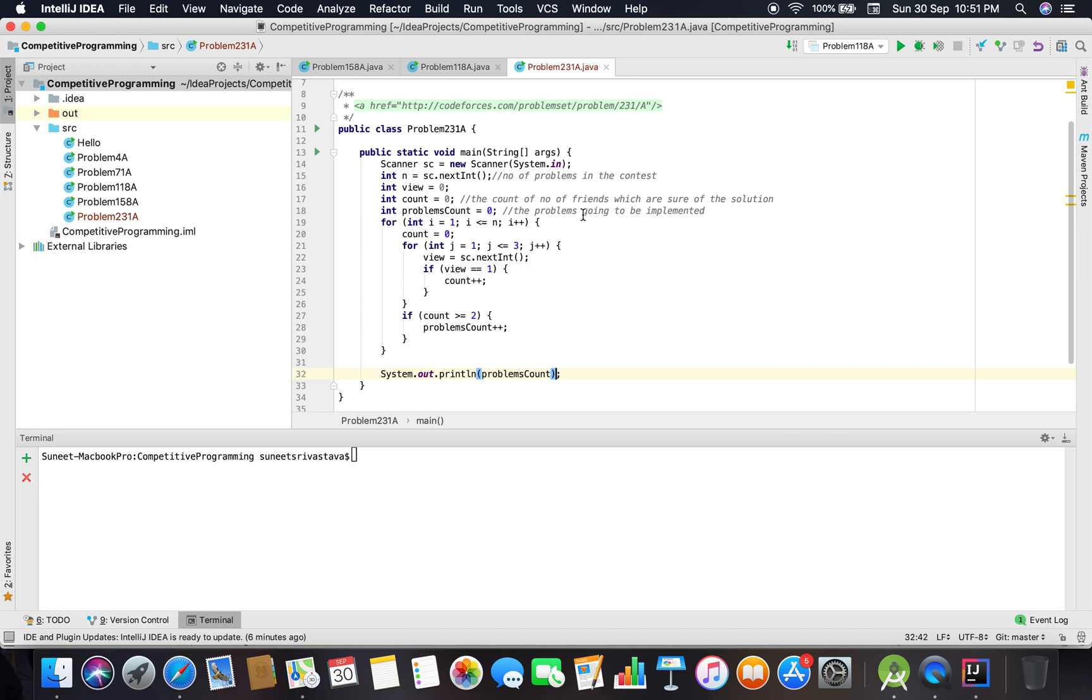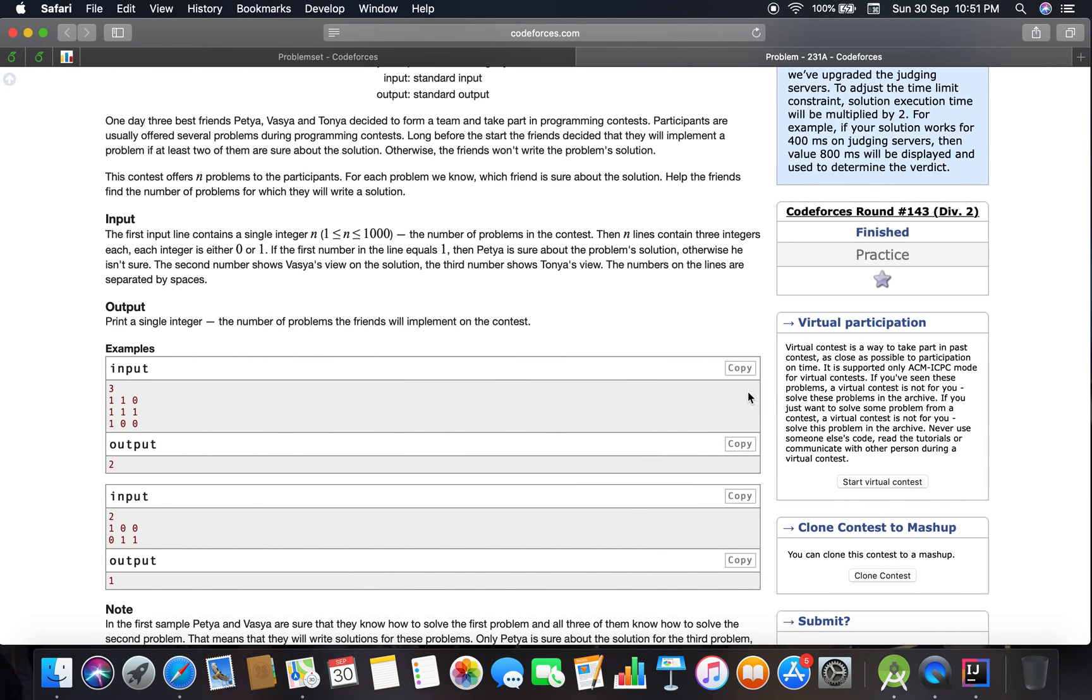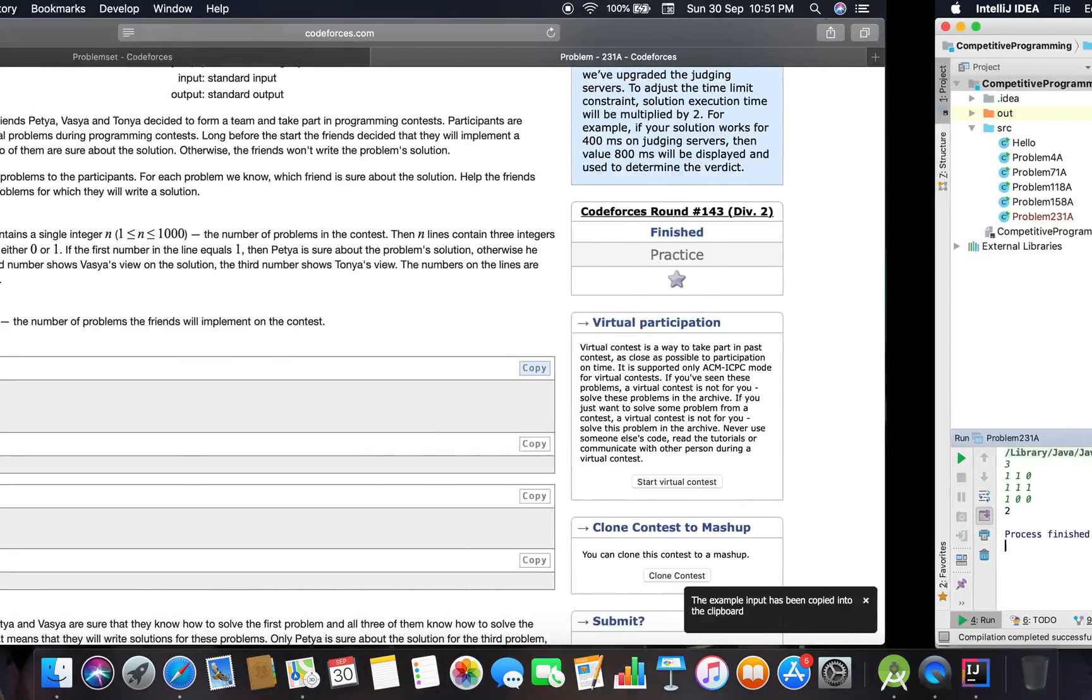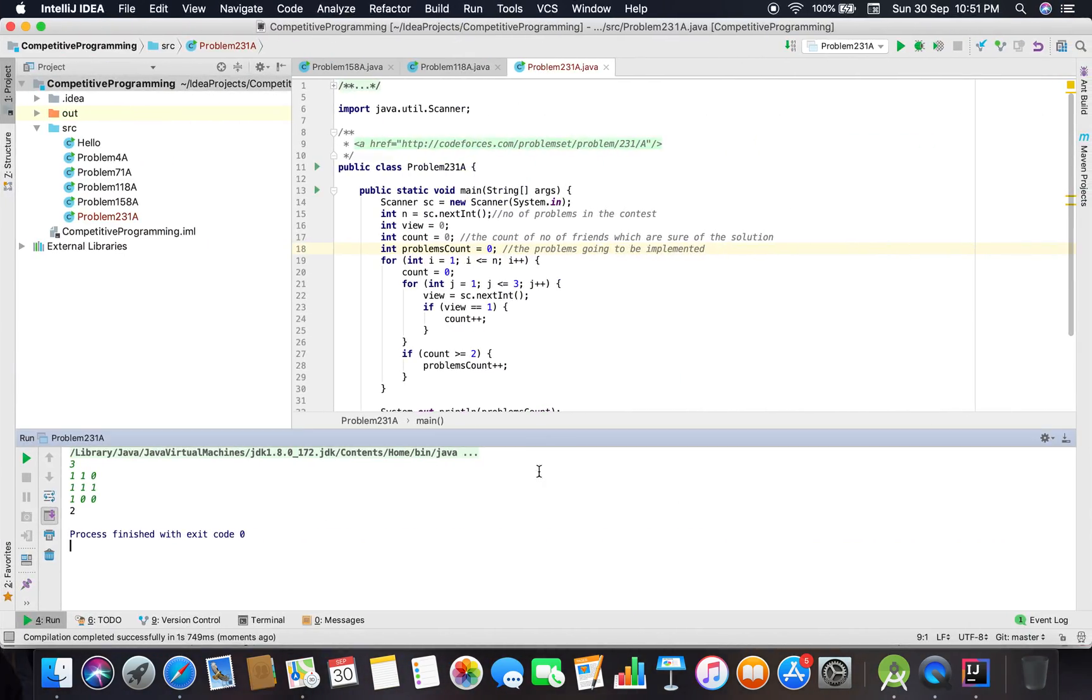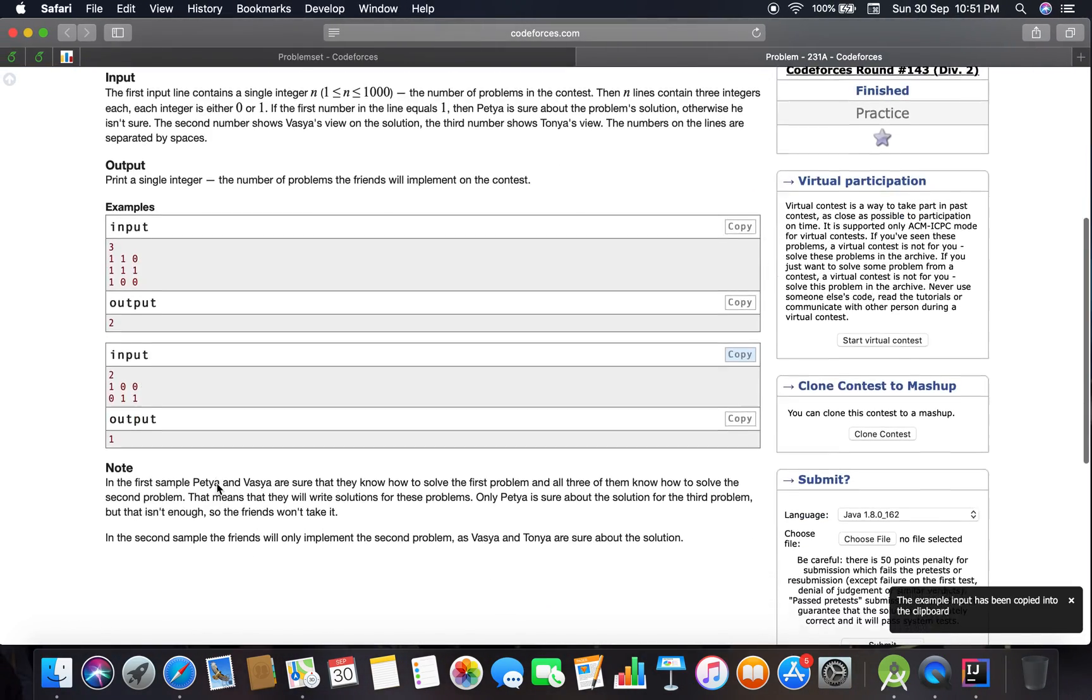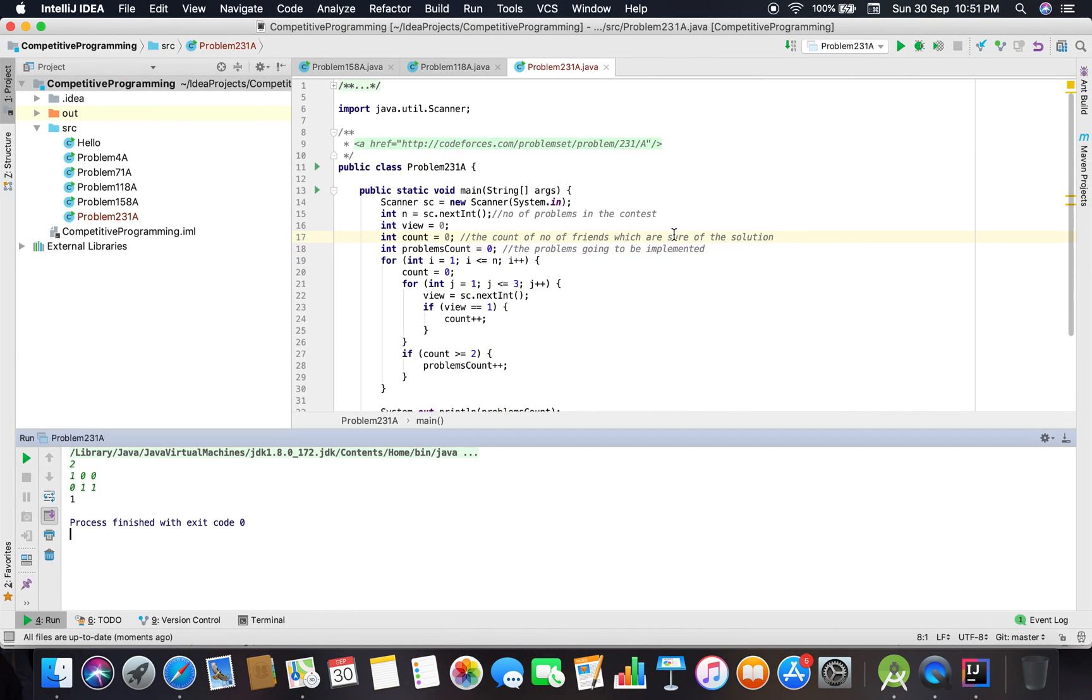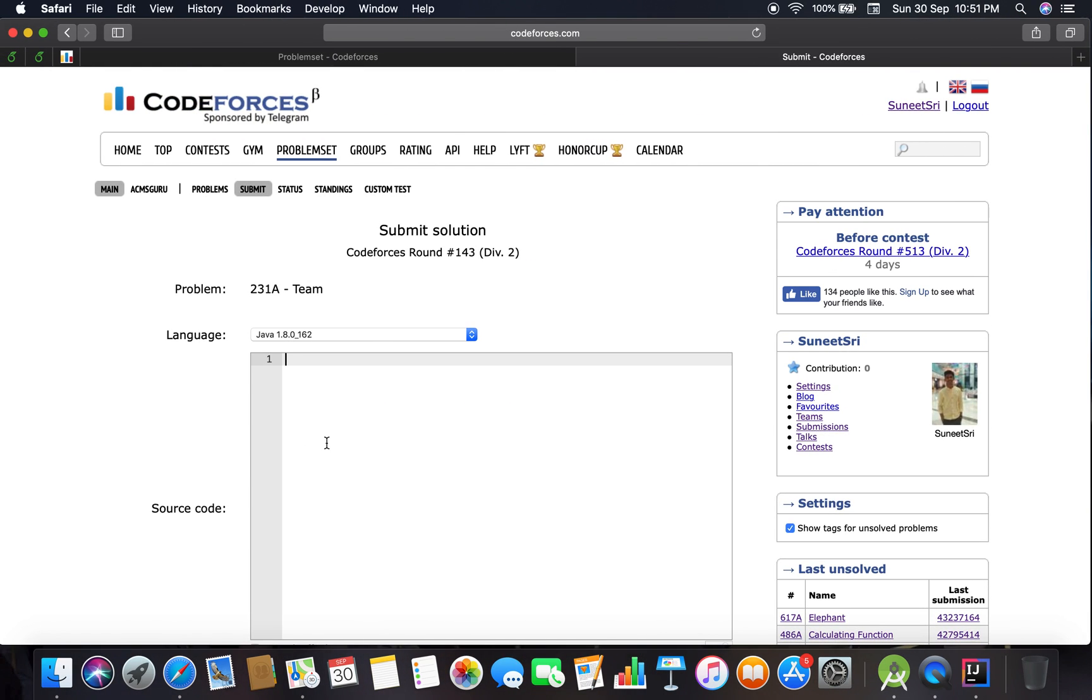I think that should work. Let me check... Yes, it's working. Now let's quickly submit the solution.